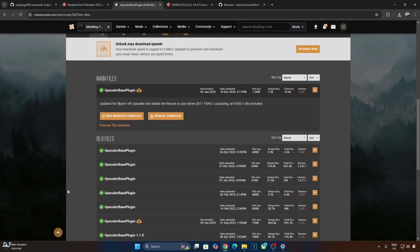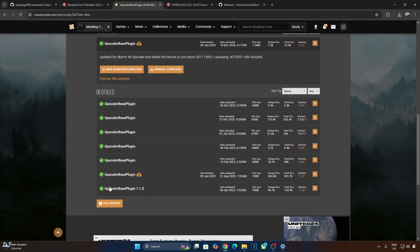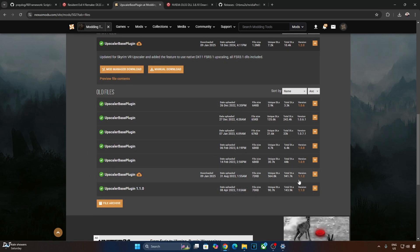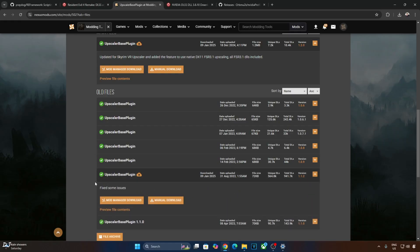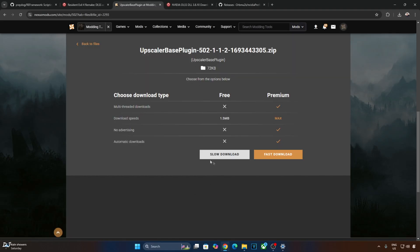Now here's the tricky part. Do not use the latest version of Upscaler-based plugin. It won't work with RE Framework version 1.2. You need to download an older version of this file version 1.1.2. This will work. Click on Upscaler-based plugin. Click on Manual Download. Now click on Slow Download.